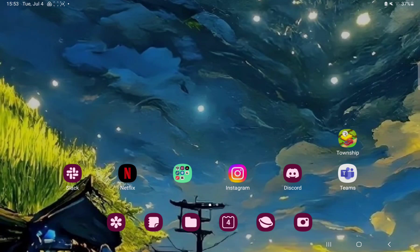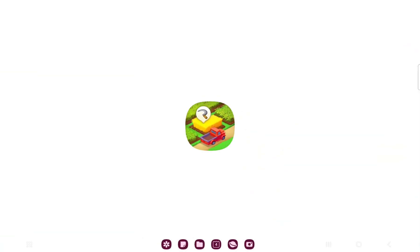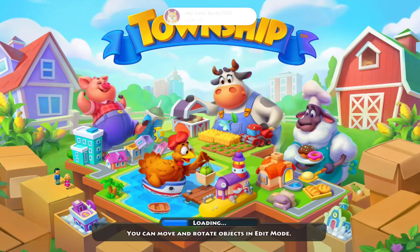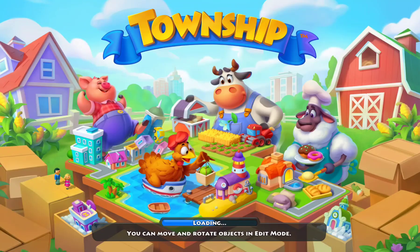So let's jump into it. First of all, open the application on your device. This will take a few minutes when the application is loading.